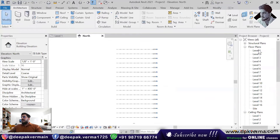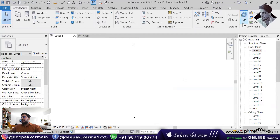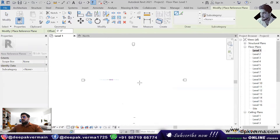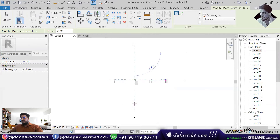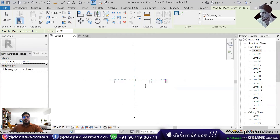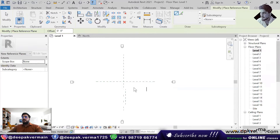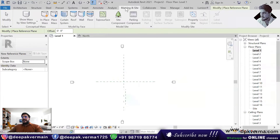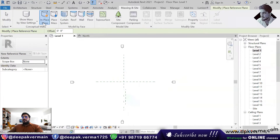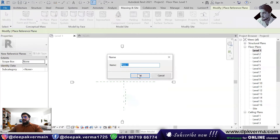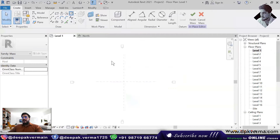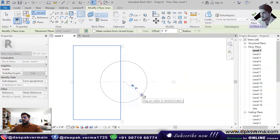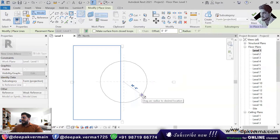Now I will click on level 1. First of all, I will create a reference plane so that I will stay here from the center. It is not necessary to create a reference plane — you can also create it. You will go to massing, click on in-place mass. And now you will create a shape here. I have created a circular shape here.